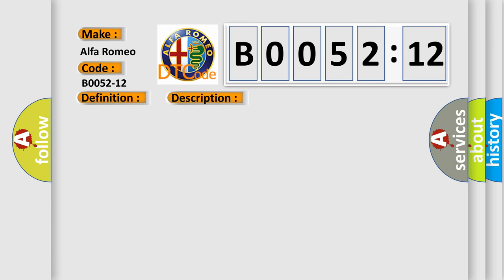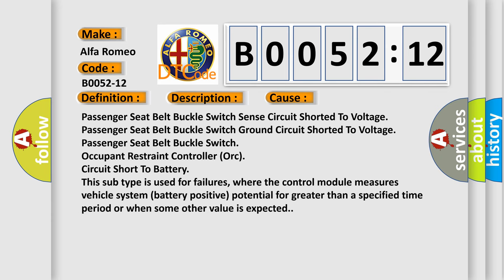This diagnostic error occurs most often in these cases: Passenger seat belt buckle switch sense circuit shorted to voltage, Passenger seat belt buckle switch ground circuit shorted to voltage, Passenger seat belt buckle switch occupant restraint controller ORC circuit short to battery.